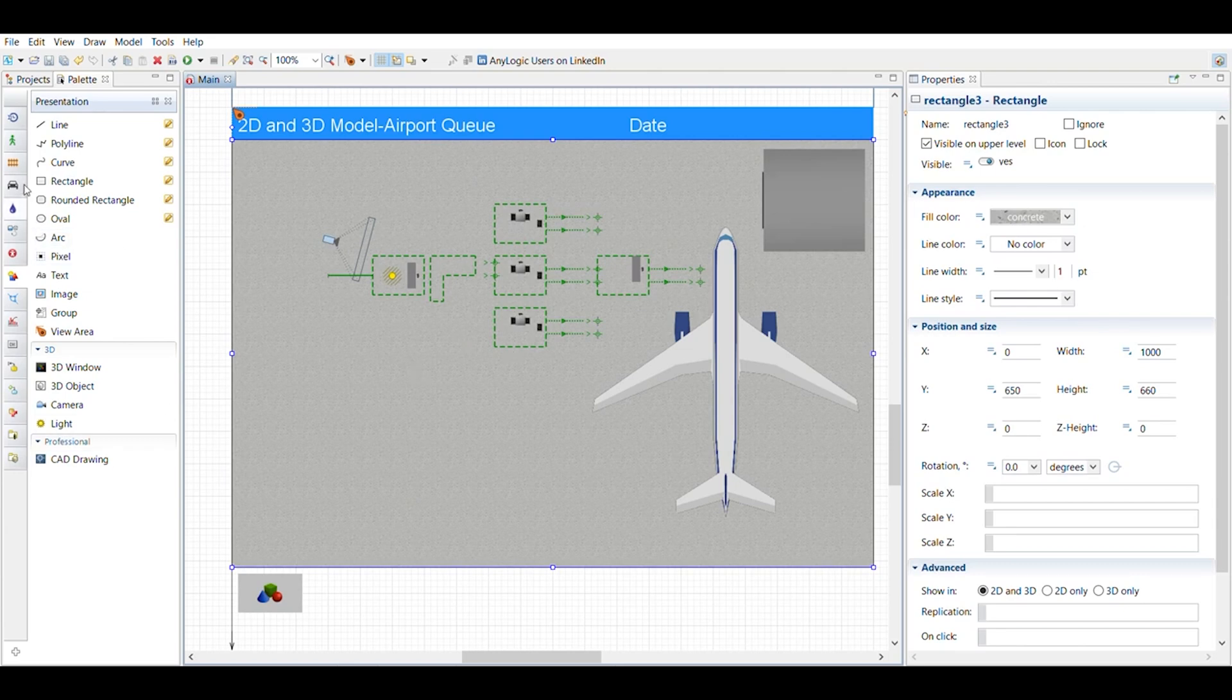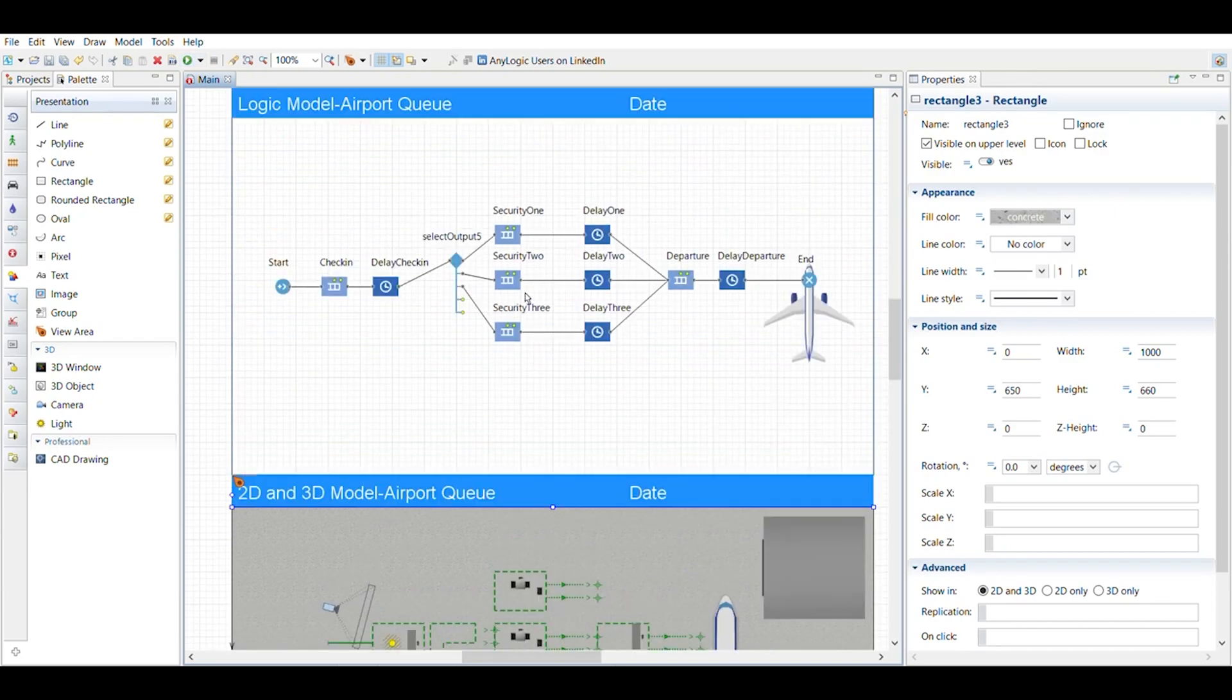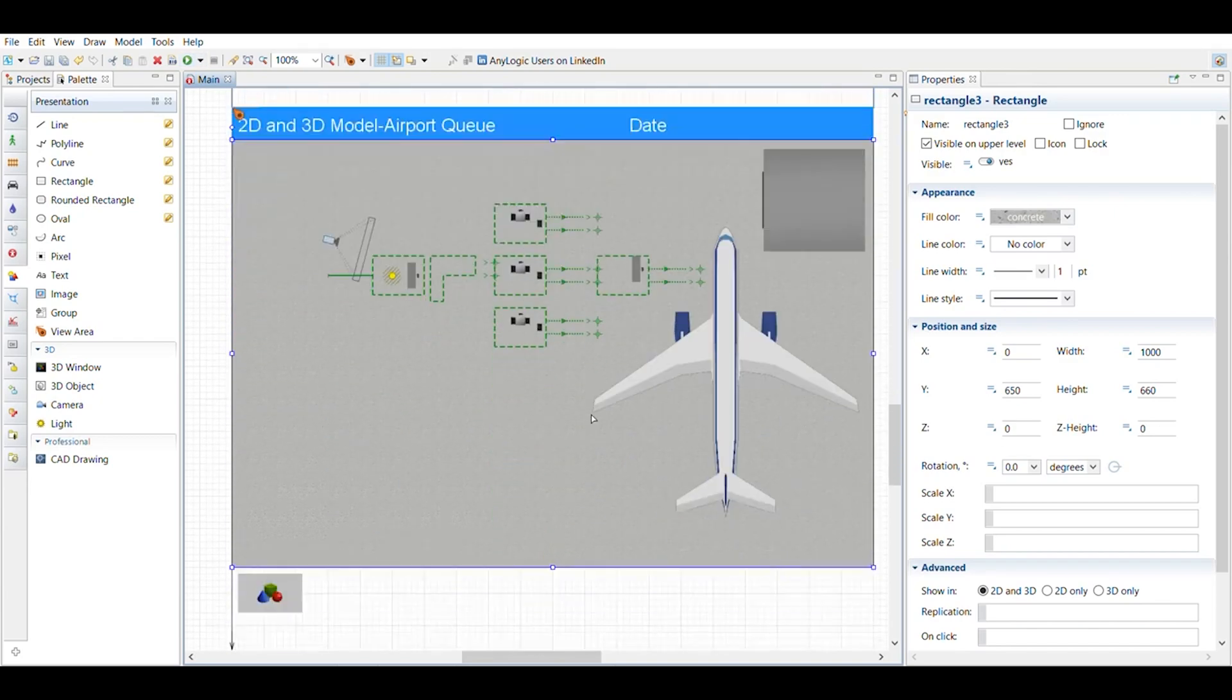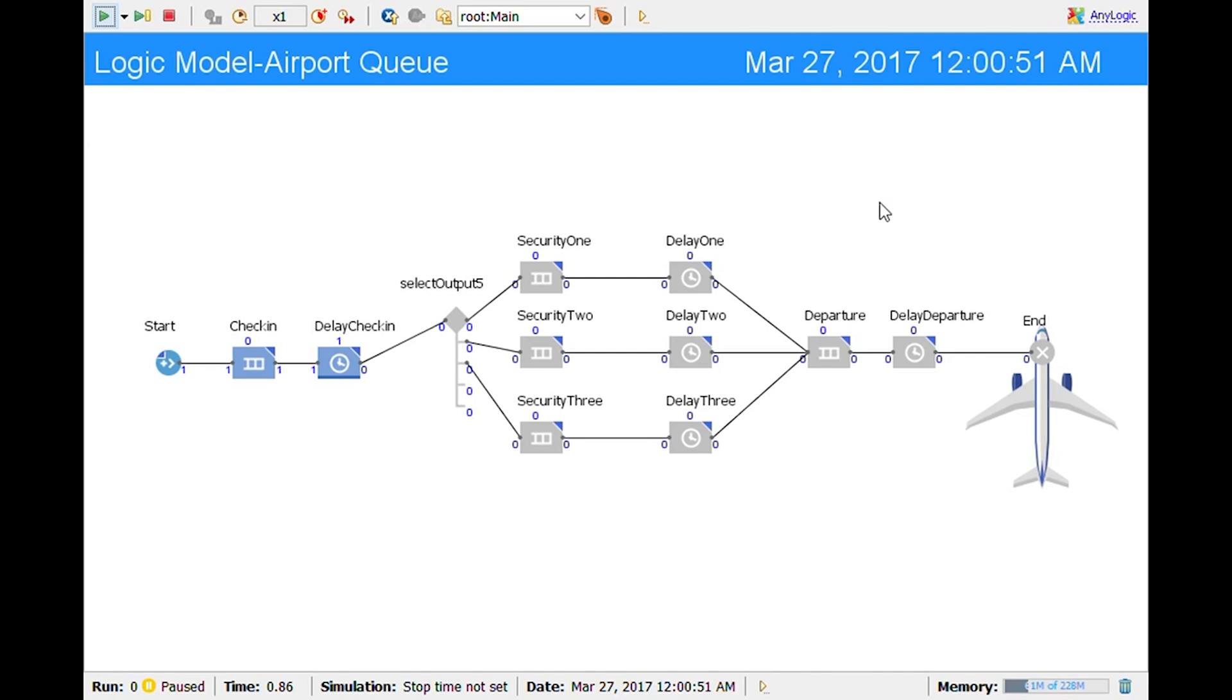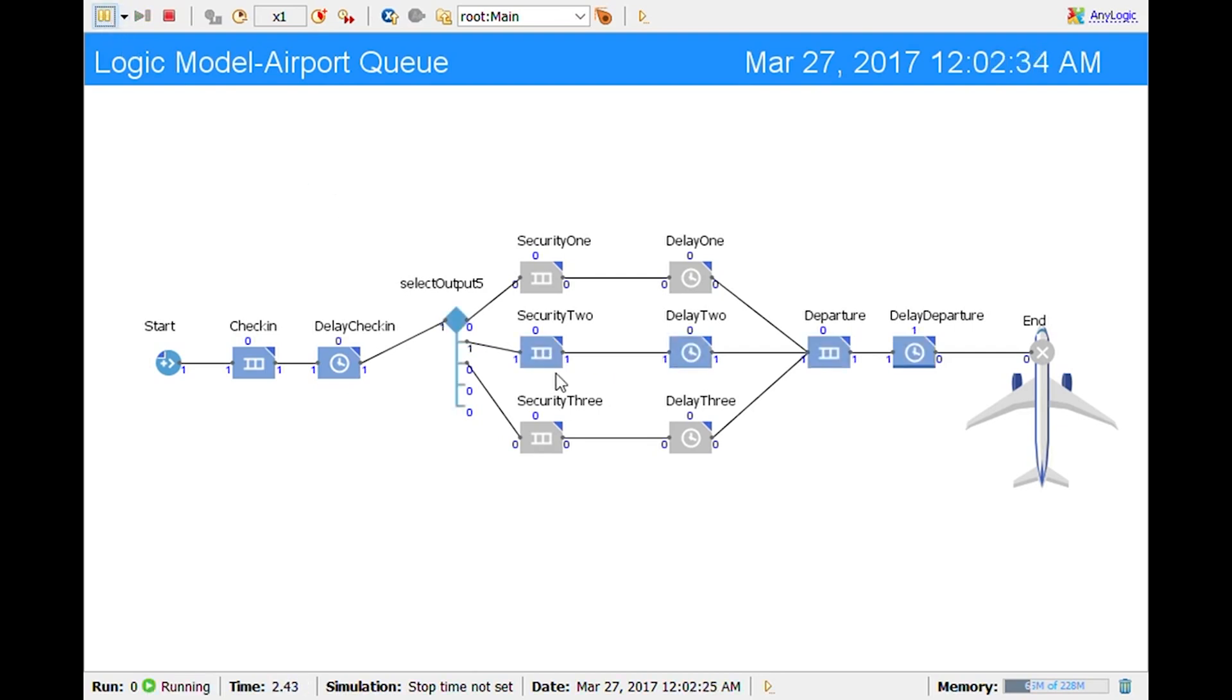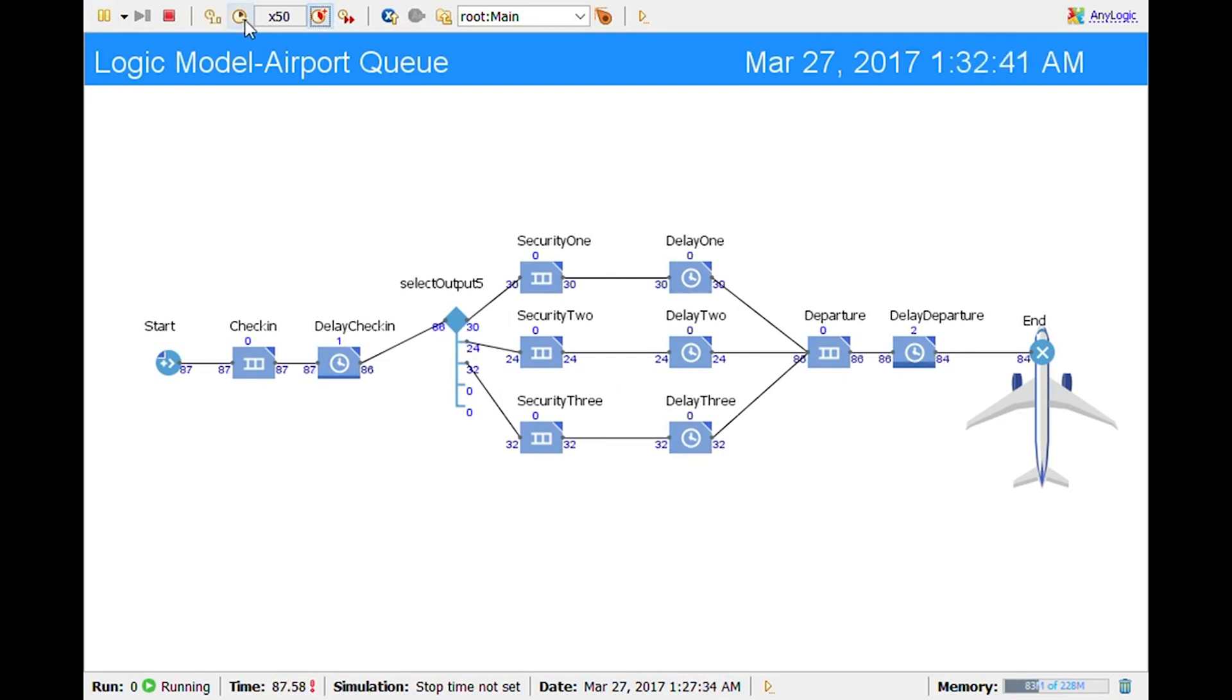After I run the model, I'm not going to run it right now, but after I run the model, you'll see what it looks like both with the logic and the 2D and the 3D. All right, so here it shows my actual model and I've paused it for right now, but I'll keep playing it. This is the actual logic model and you can see that each one of these is going through and I can speed it up if I would like to or I can slow it down.